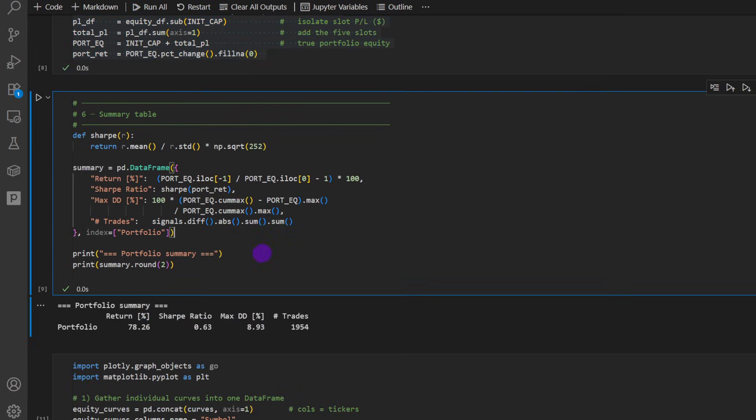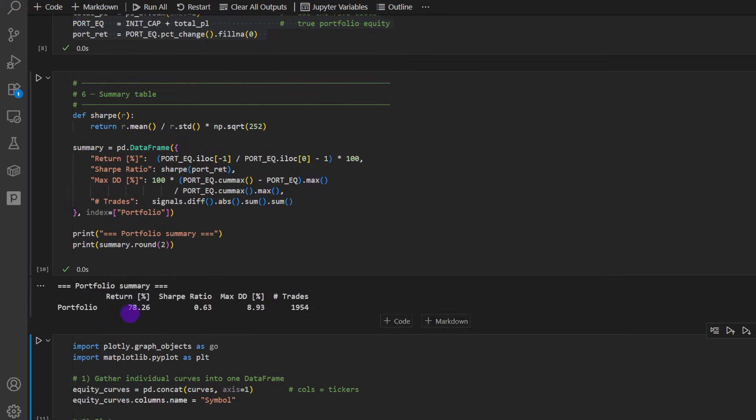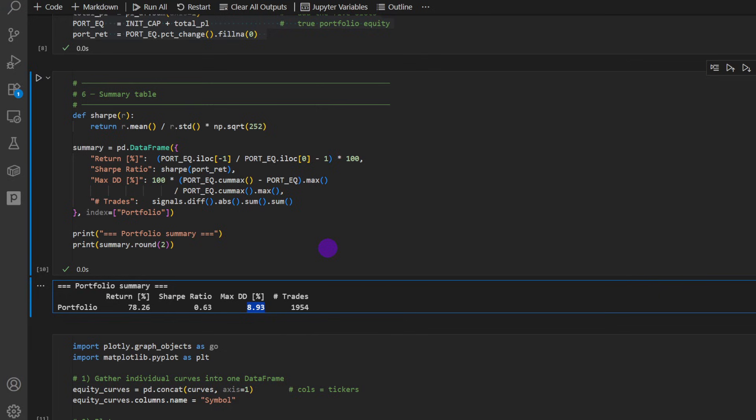So here we're going to build the portfolio, just concatenating all the results. And in this part, we can summarize our results. So here we can see that we have a return of 78%, a Sharpe ratio of 0.63. Remember that we've included commissions, maximum drawdown of 8.9%. And this is what this strategy is all about, trading safely. So that's kind of an investment. We have a total of 1,954 trades. And that's over 10 years of data. So if you divide this by 10, that's around 200 trades per year, which is not bad, actually.